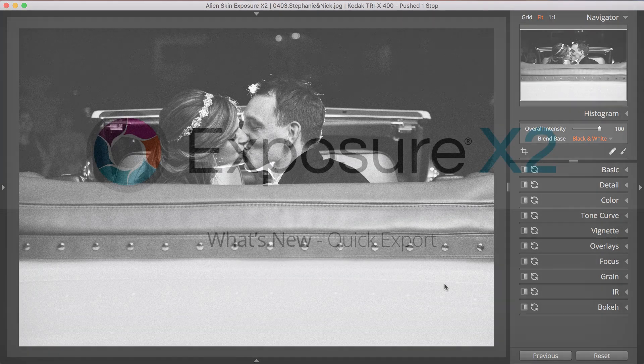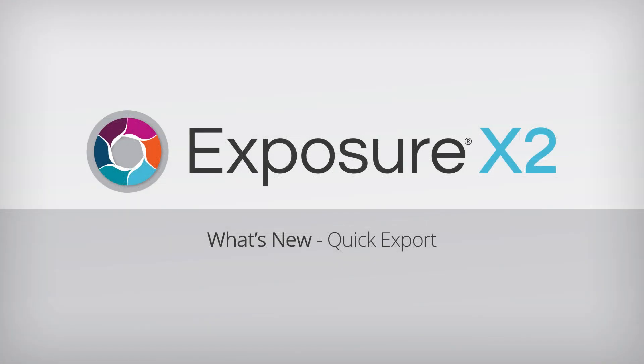Thanks for watching and stay tuned for more What's New videos on other cool new features in the Advanced Layers Update for Exposure X2.